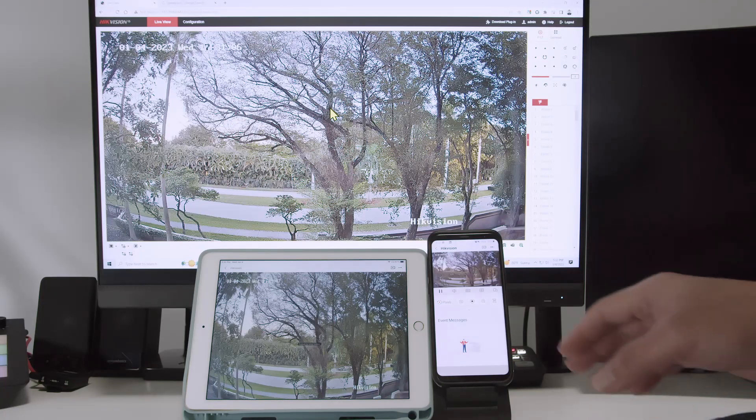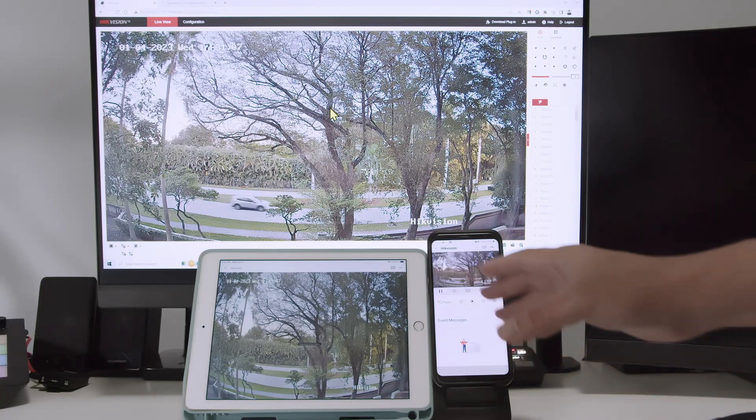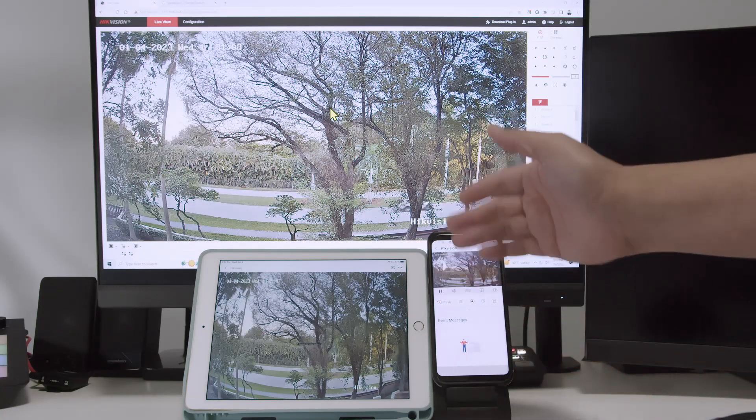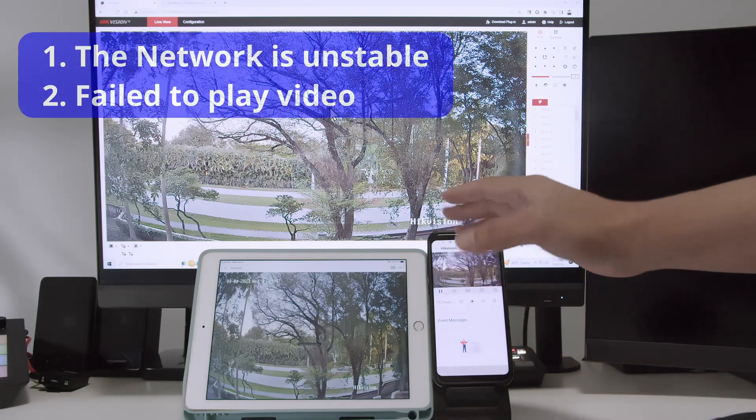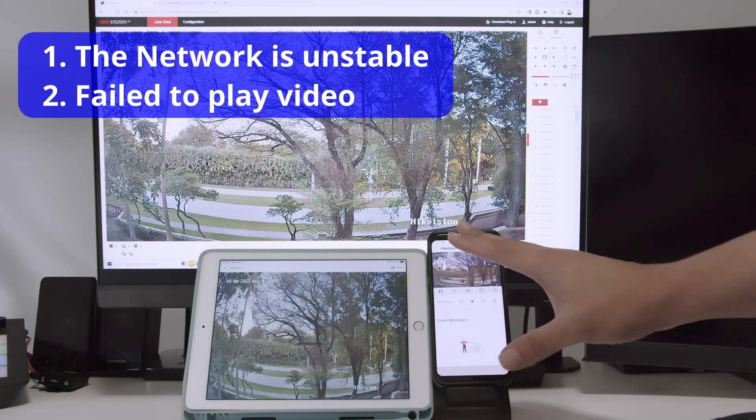Hello, welcome to my channel. Let's talk today about Hikvision camera and some errors related to the network.